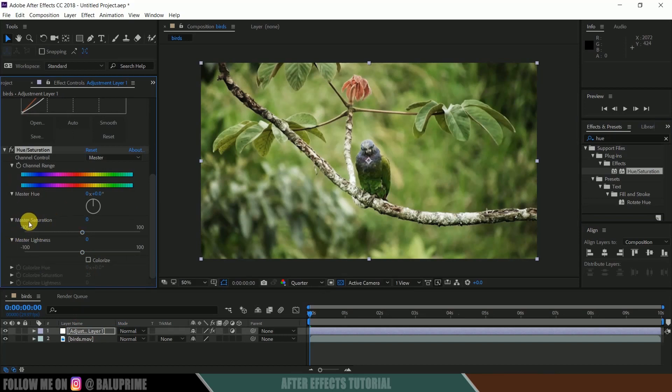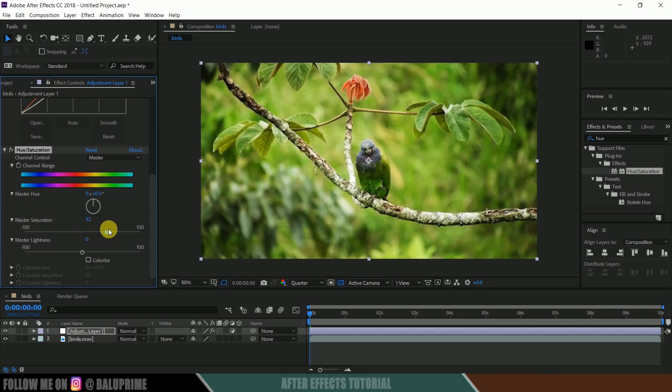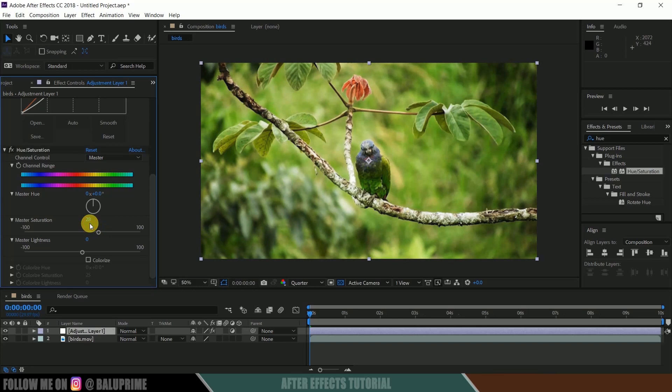Now come to the Master Saturation options and slightly increase the value so that you get your specified output look. So I think 30 would be fine here, fine. Now let me show you the difference.